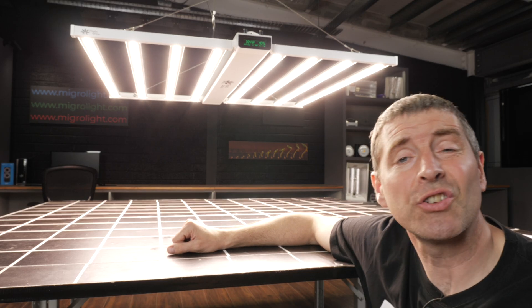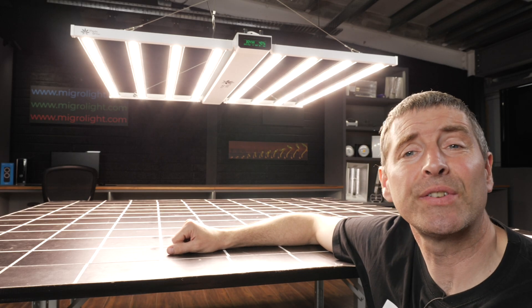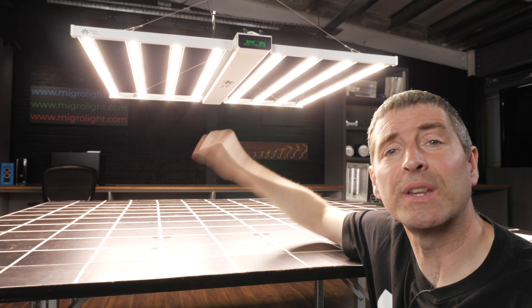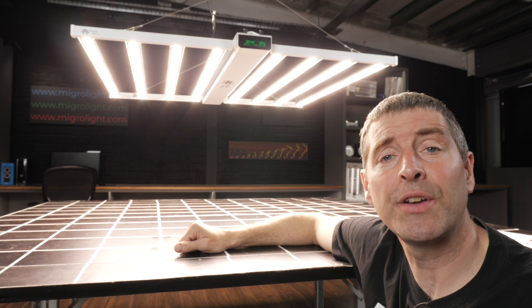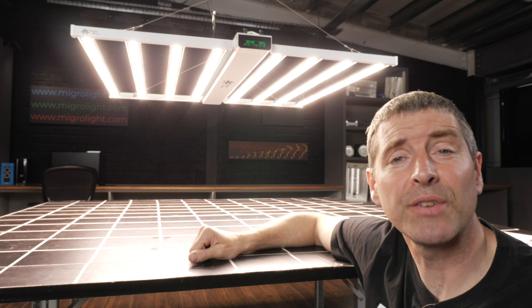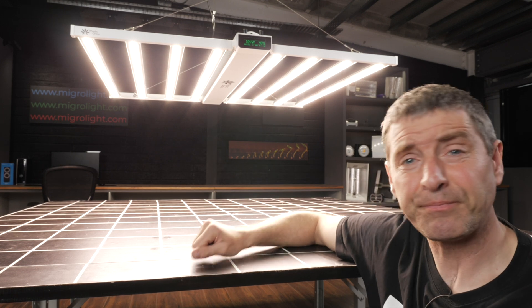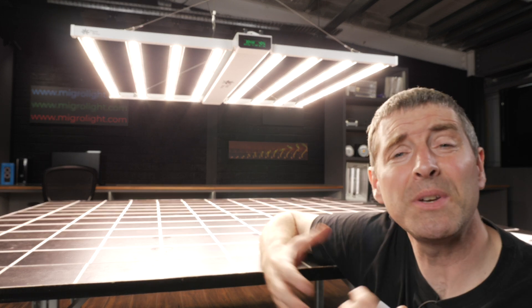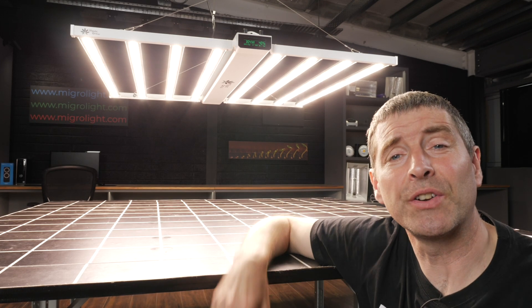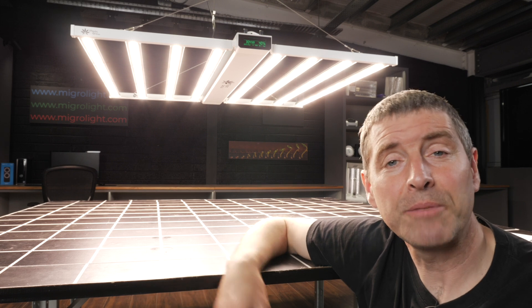The construction of the light is very solid. You can see it's got a center beam down here with the drivers in it and then the four LED bars on each side. Simply take it out of the box, unfold it, hang it and plug it in. It's as simple as that.